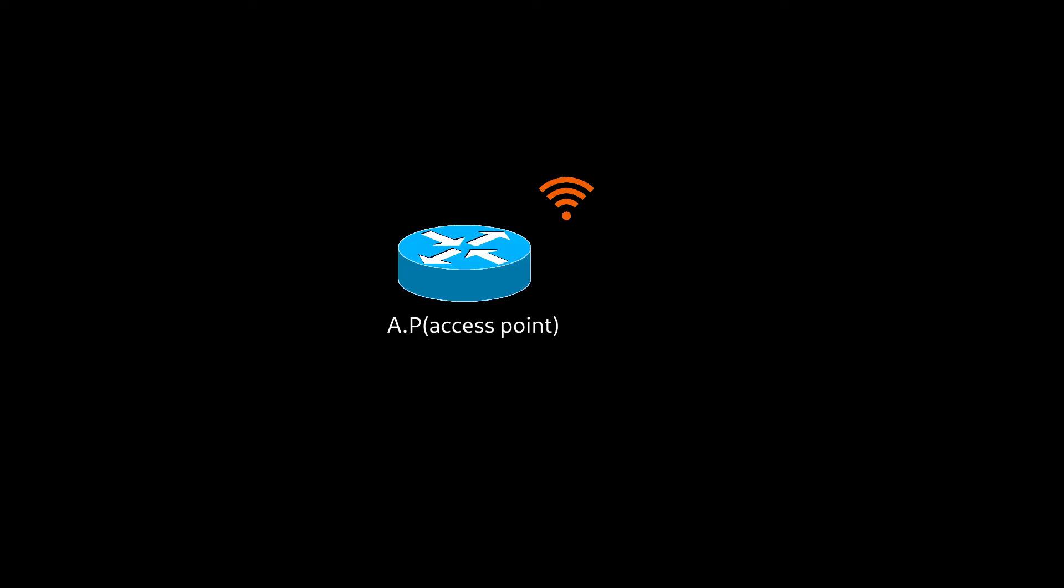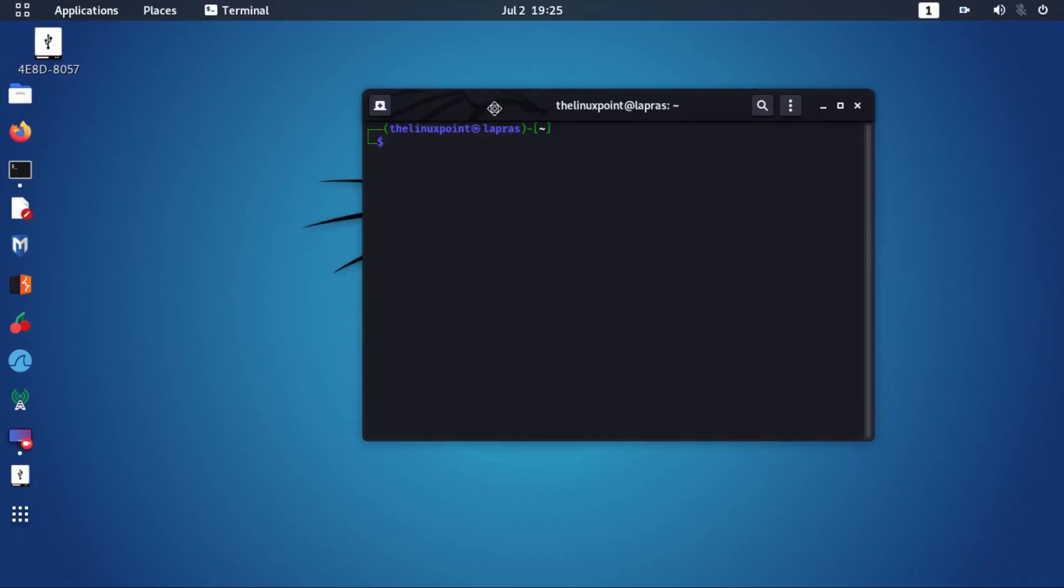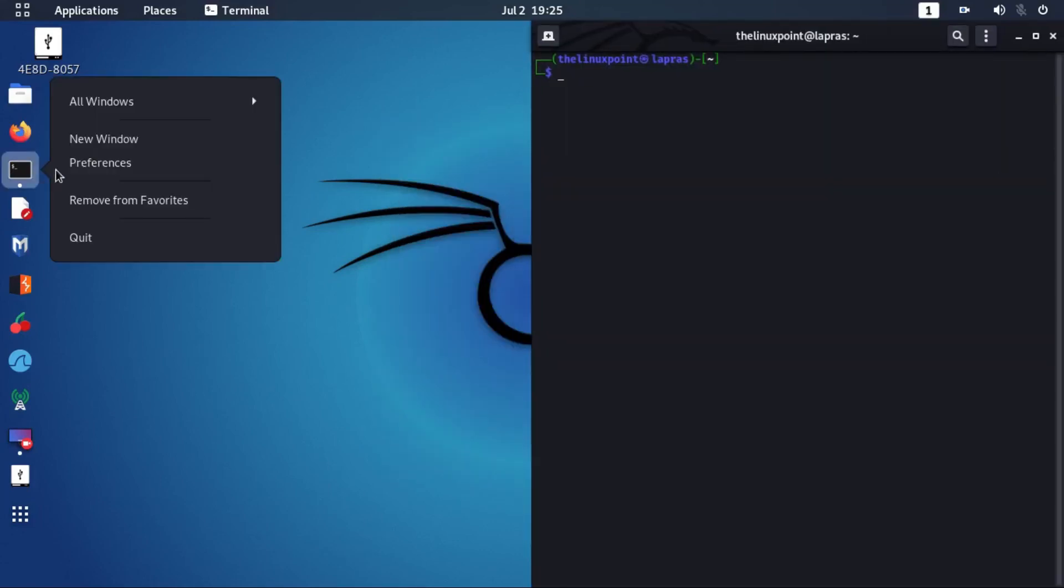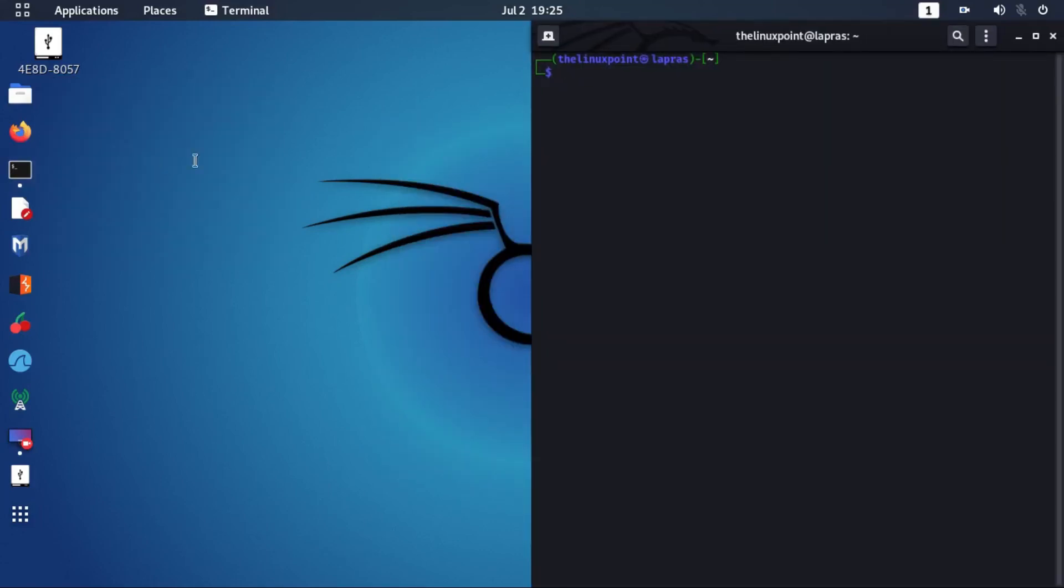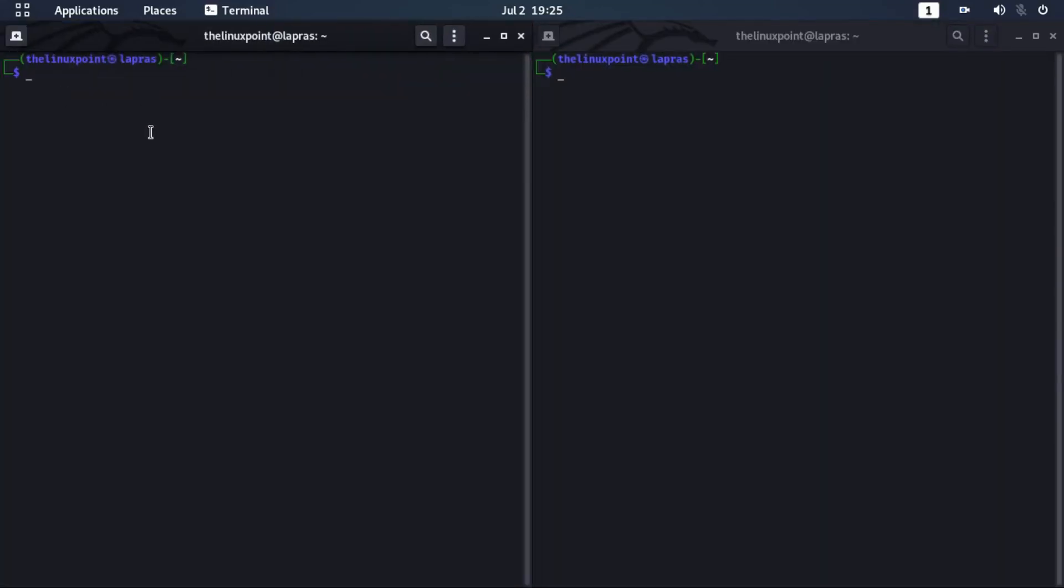So far we had created a hotspot, assigned an IP address, and also we have configured DHCP server. Everything is clear for the connectivity part. Now let's run both and see if it works.